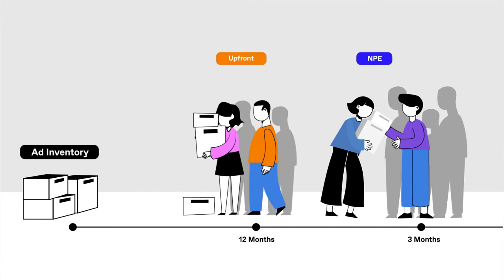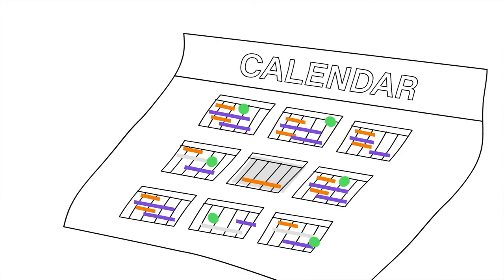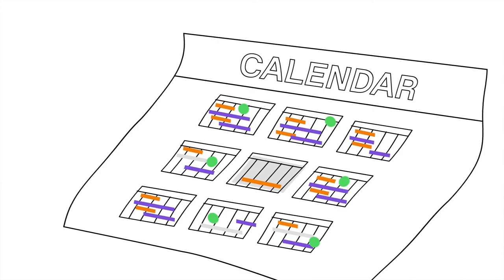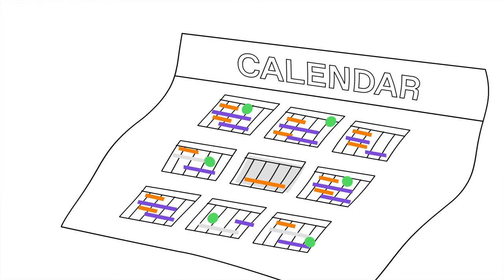NPE buys are a good strategy when available inventory in the marketplace is tightening, and securing specific ad placements or maintaining high clearance rates are a focal point for your brand.